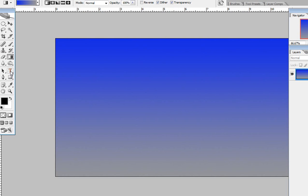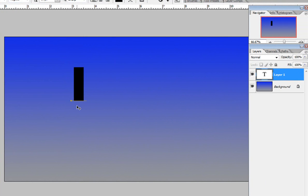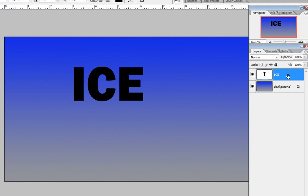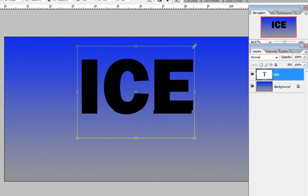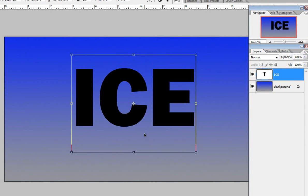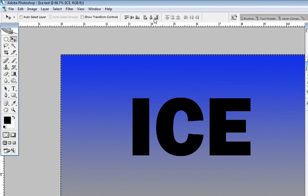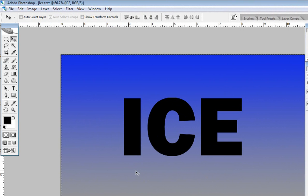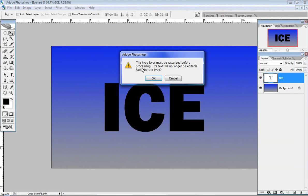Now go to the Text tool, choose Franklin Gothic or something similar, and type 'ICE'. Use Ctrl+T to scale it up. I think that's fine — hit Enter. Then Ctrl+A to select all and center it both vertically and horizontally. Hit Ctrl+D to deselect.